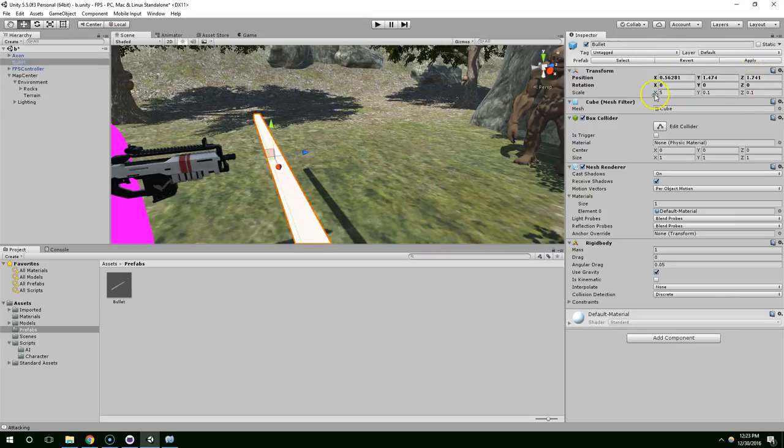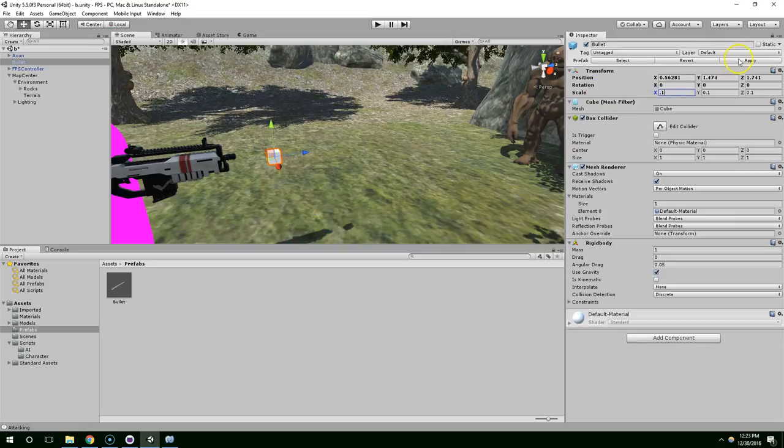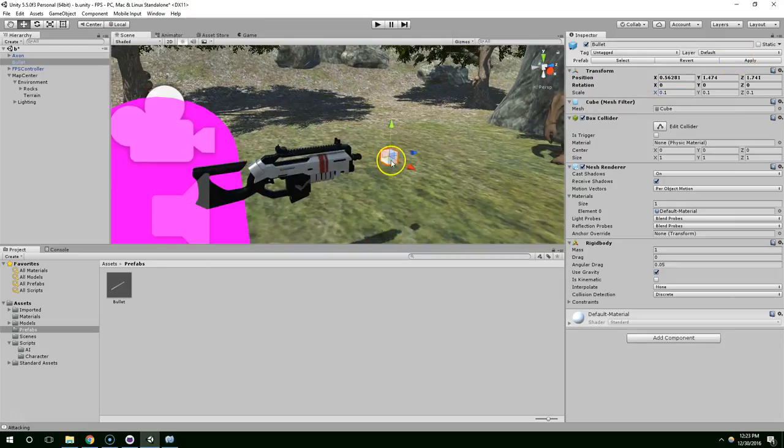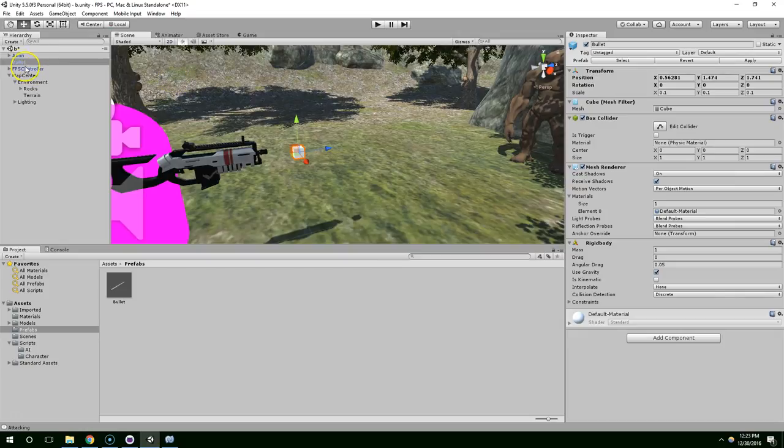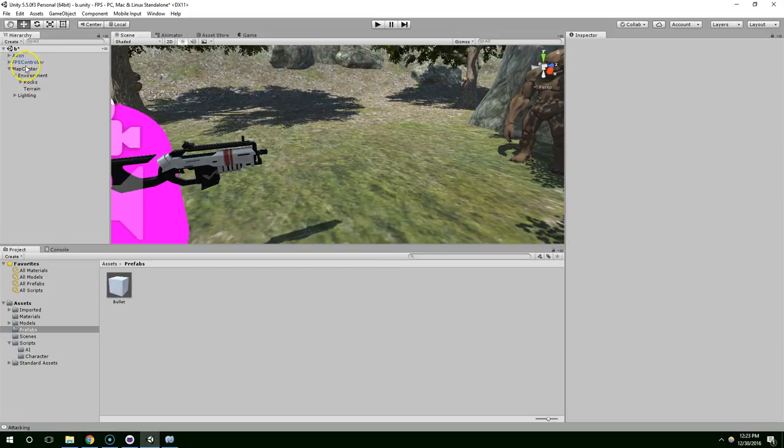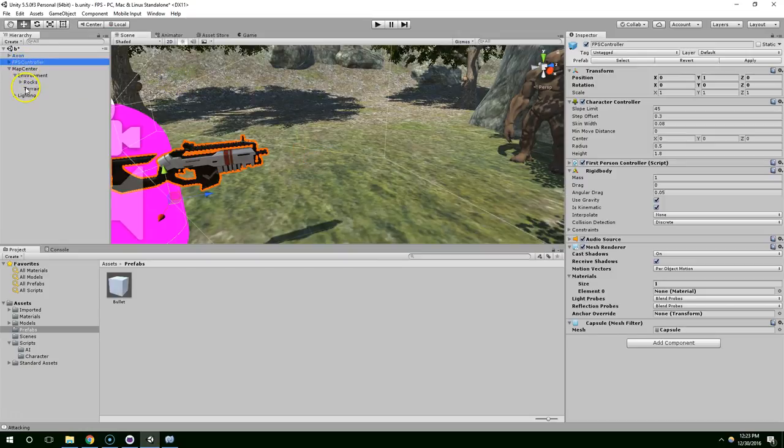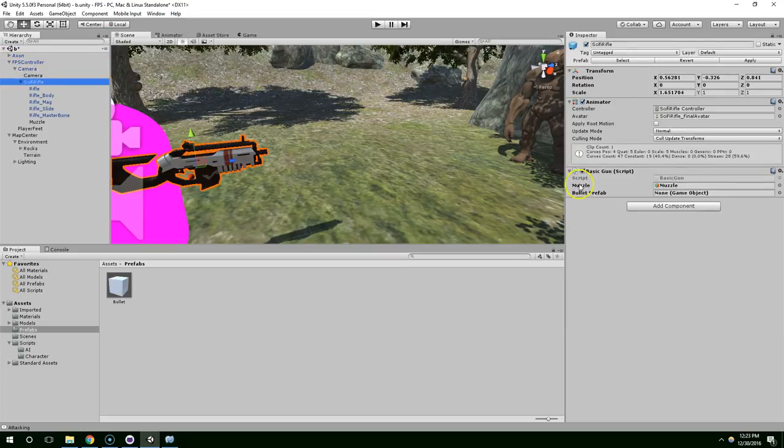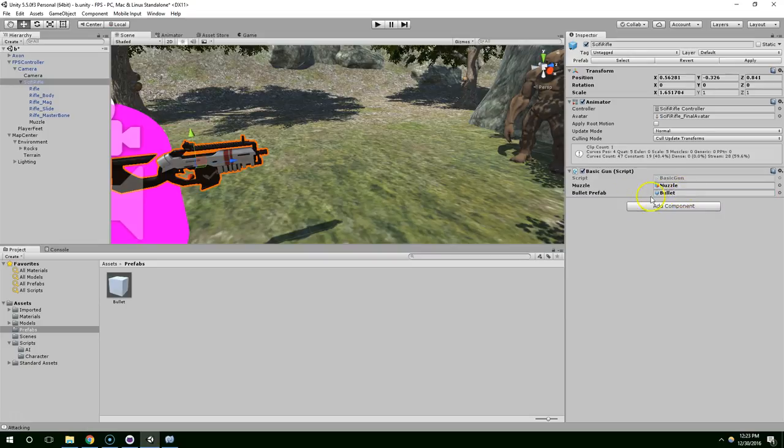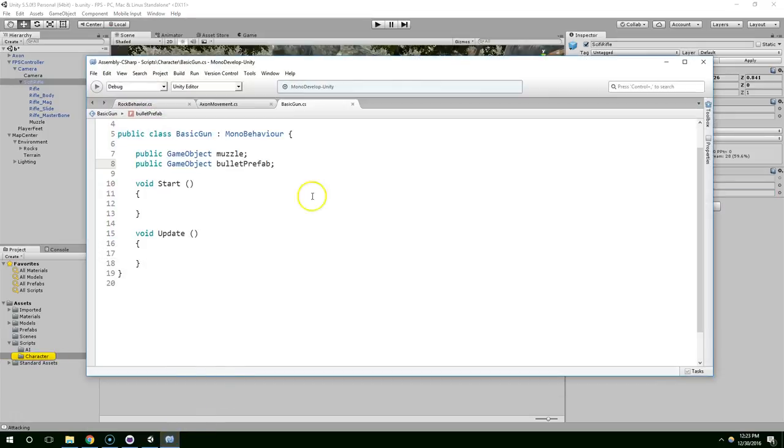Go ahead and undo that. Change it to 0.1. Apply that. So now we have a basic bullet. And we can go ahead and delete that from our scene. Go back to the gun. And drag the bullet prefab onto our bullet prefab field. So now the weapon itself knows what type of bullet you create.